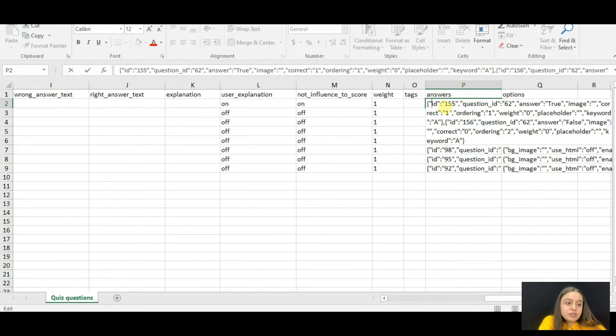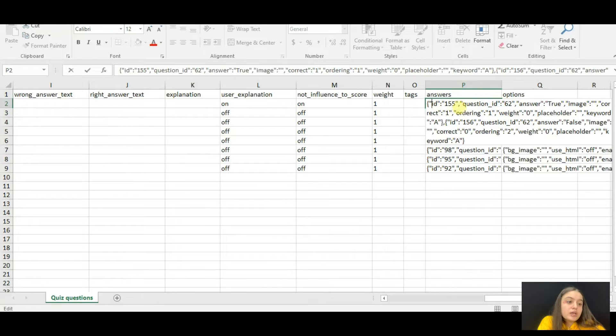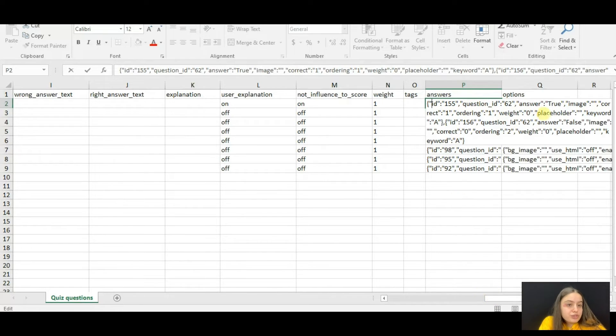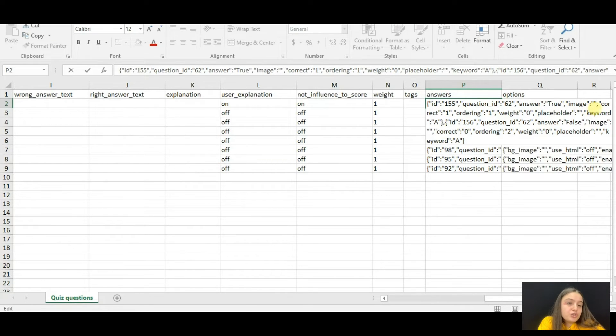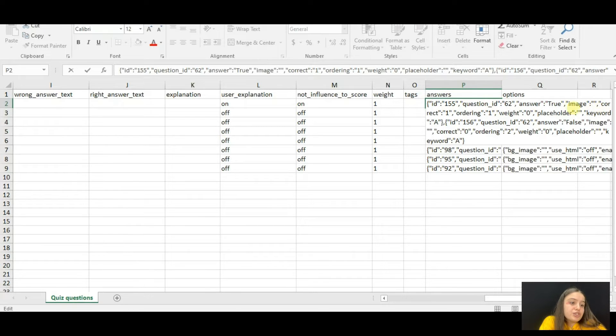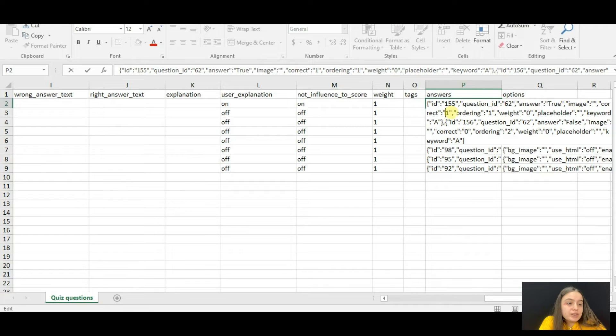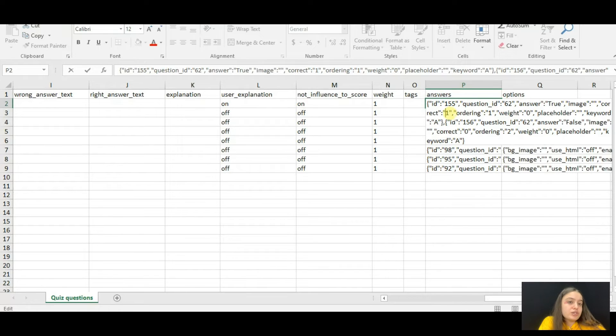Please write the values for it by the following principles. Open the curly braces, then write the ID of the answer first of all, then the question ID. As it is a true/false question type, write whether the answer is true or false. Then set the image URL if there are any.